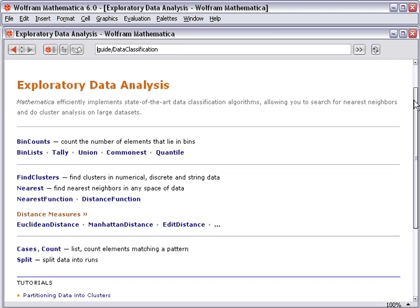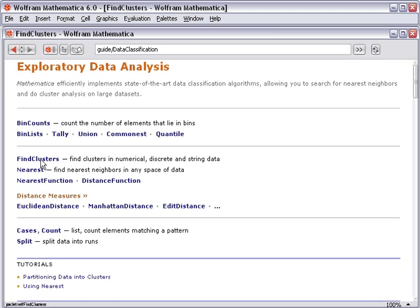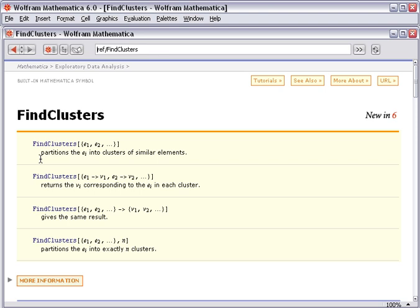And within that, we can now find, perhaps the Find Clusters function is what we're looking for, which does cluster analysis.